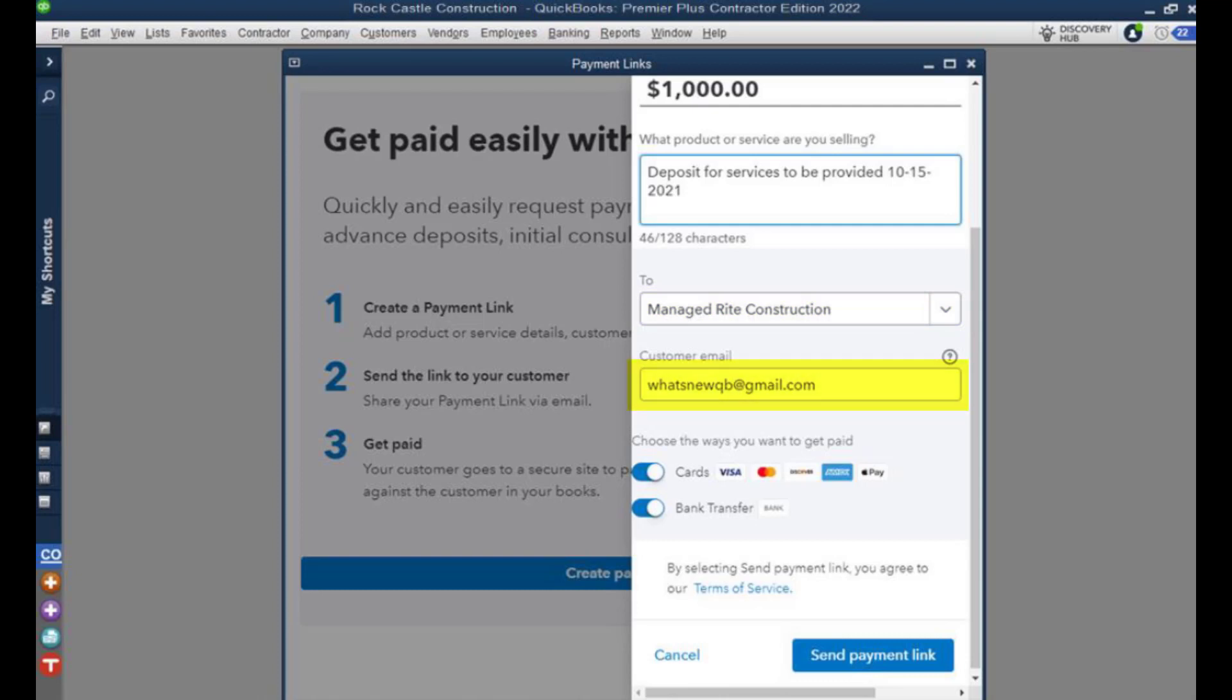Then we can also choose the ways in which we want to get paid. And then once everything looks good, we click on the send payment link and then on the next screen you'll see what the customer sees.